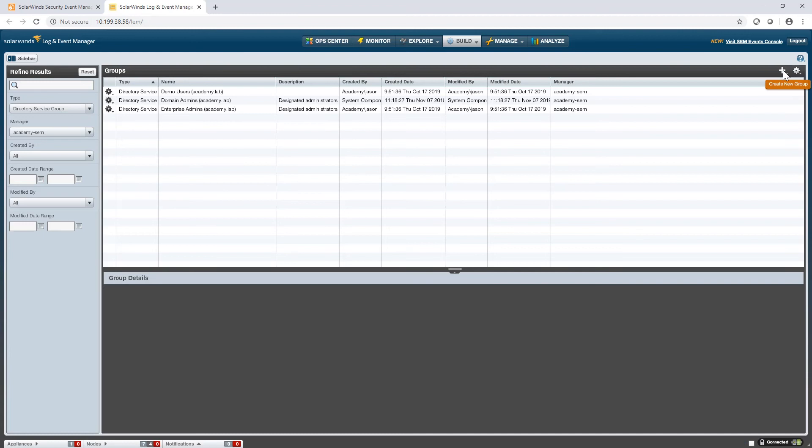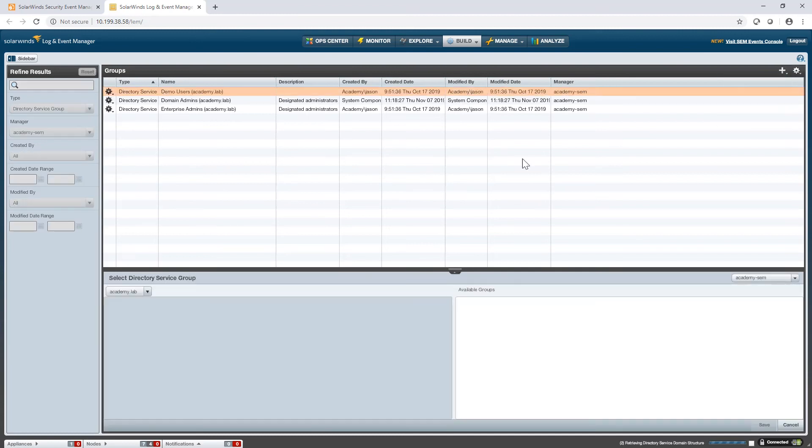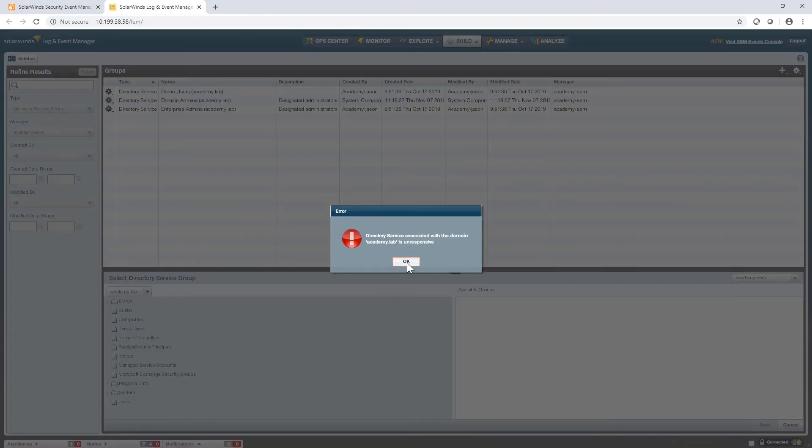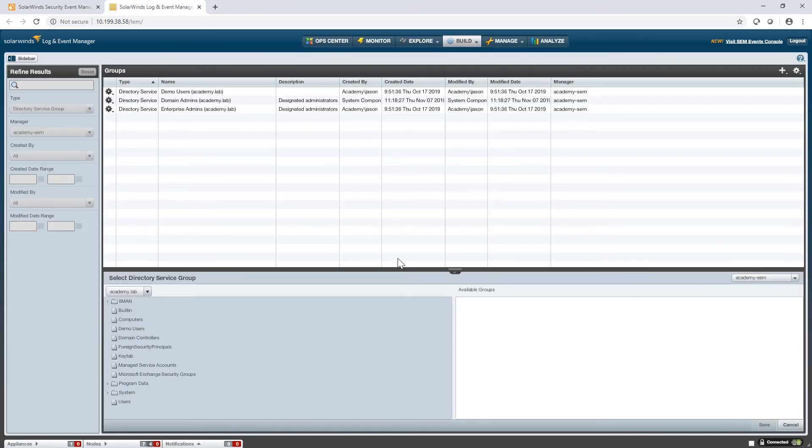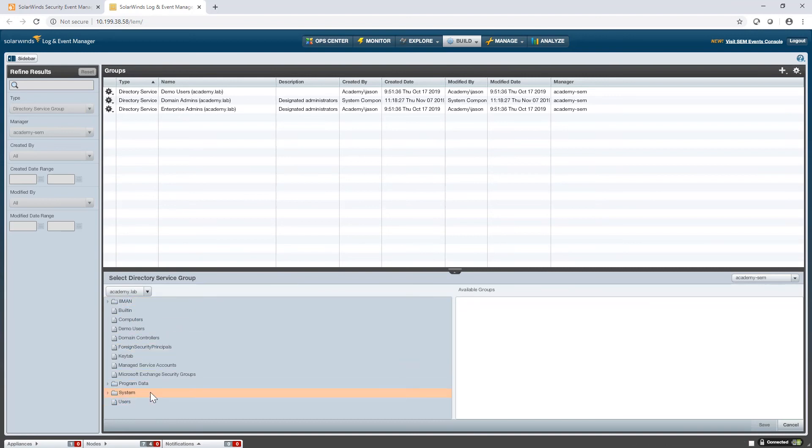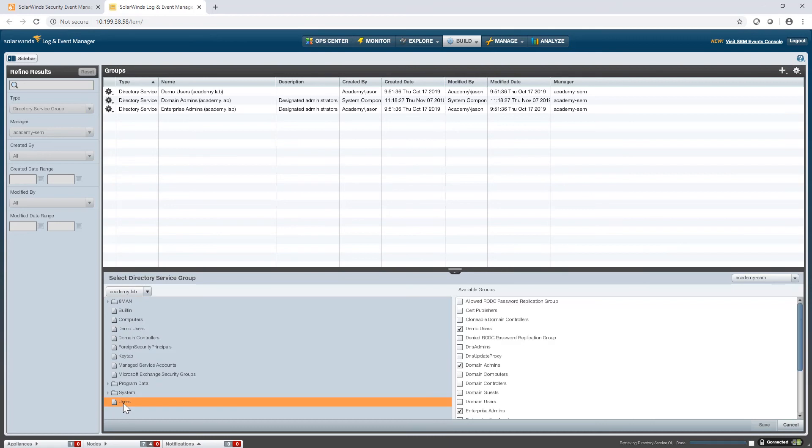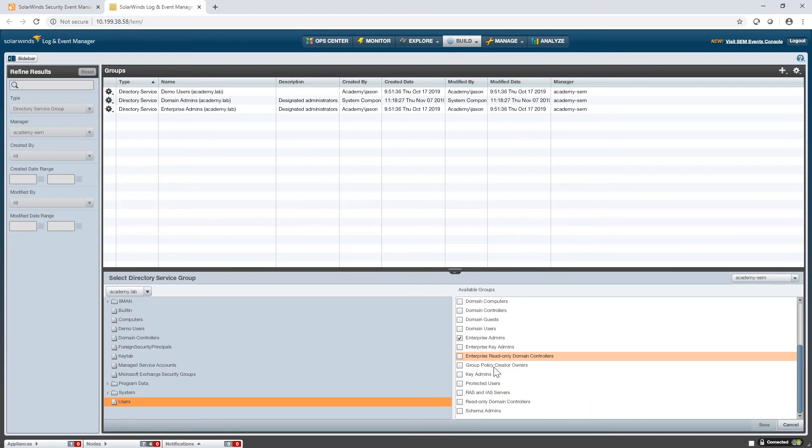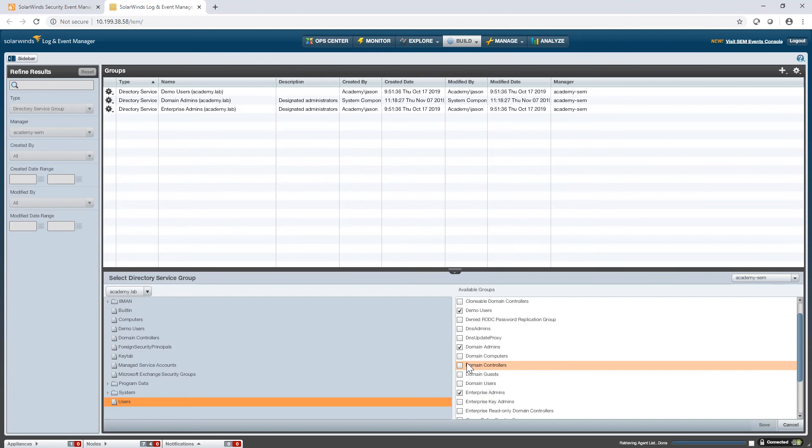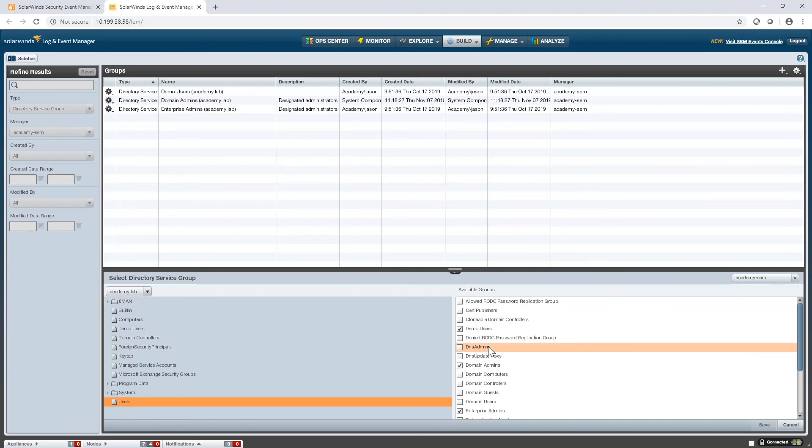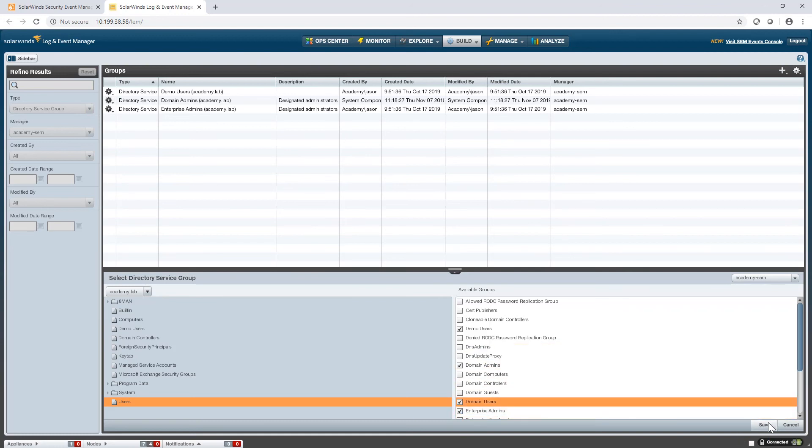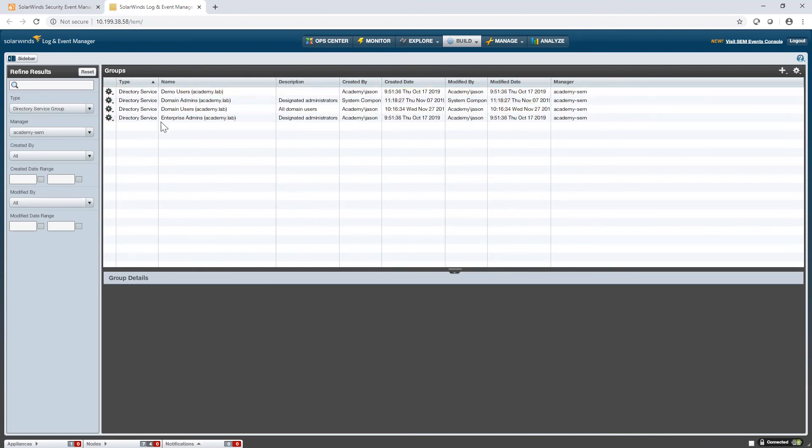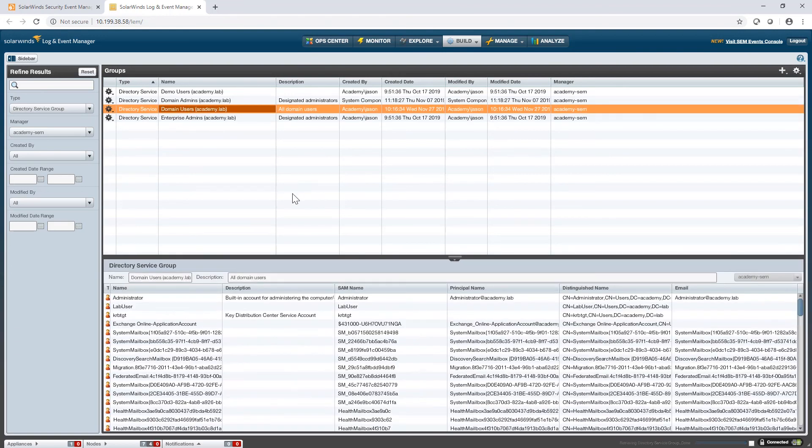For example, if I were to add a new directory service group, assuming your connector is working properly, you should see this list of your Active Directory infrastructure on the bottom left corner. You'll see your domain at the top, you'll see your folders here. And I can maybe go to the users folder and see all these different security groups that I could potentially add here. Maybe I want to add a list of domain users. I could save that.